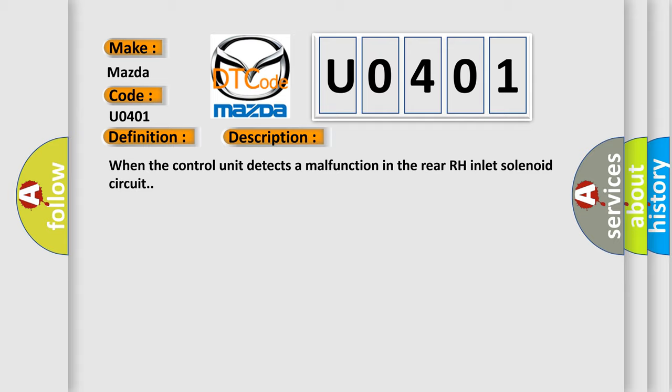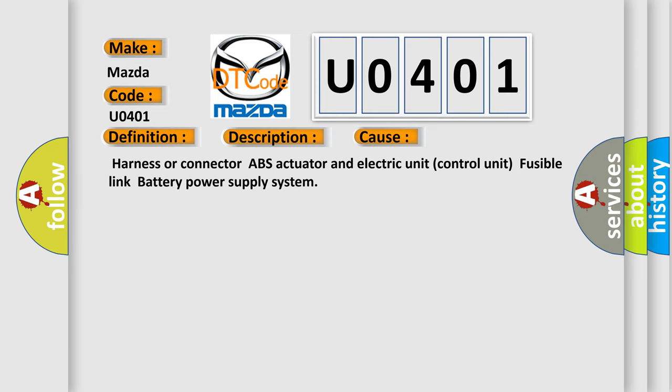This diagnostic error occurs most often in these cases: Harness or connector, ABS actuator and electric unit control unit, fusible link, battery power supply system.